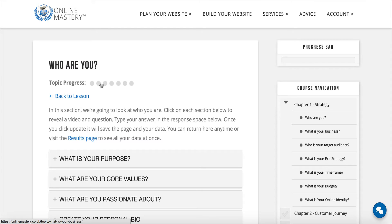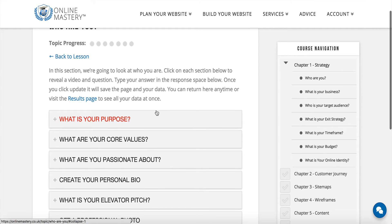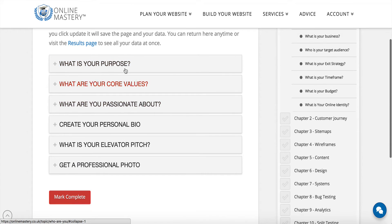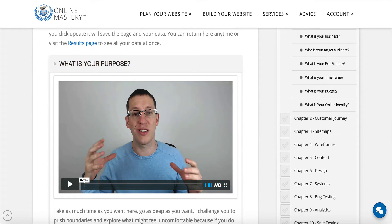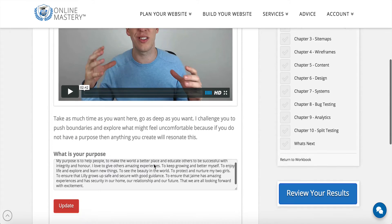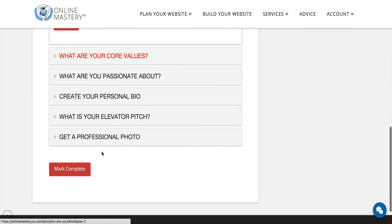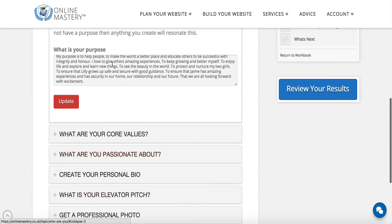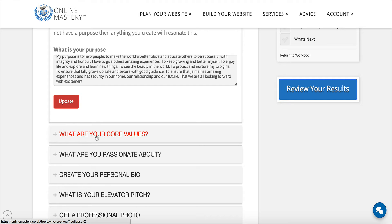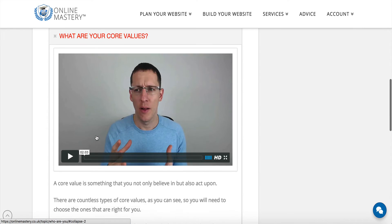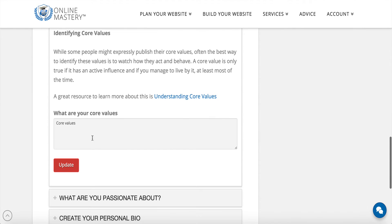We can see the progress and how far through this section we are. There's some information and then you'll have the sections that you can go through. If you open up the accordion there will be a video, a text box, and an area for you to type in. Every time you finish typing, please remember to click 'Update'. The update button refers to the text area just above, and you'll need to click on each update button for each area.